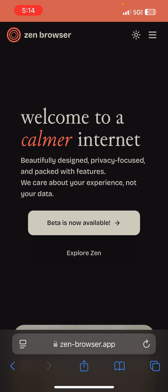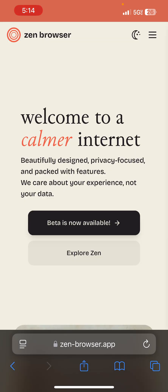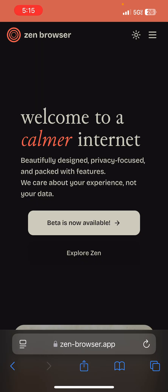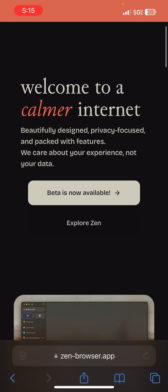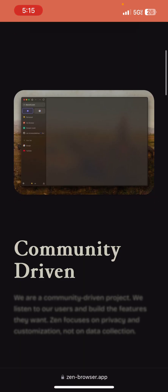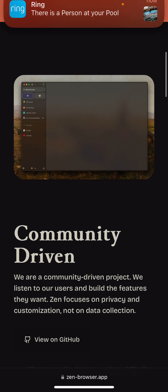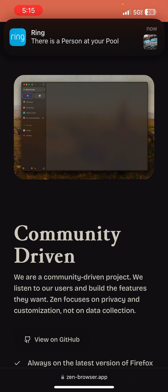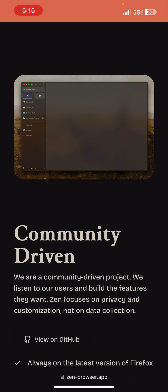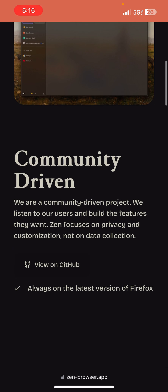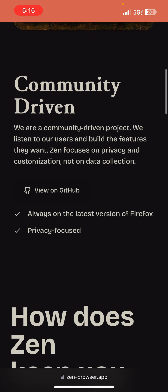So Zen Browser — just like when you run the browser on your device, you have your daytime mode and then you have your nighttime mode. That's what they have set up on their website so you can see what the browser looks like. If you scroll down, you can see there's a thumbnail of what it looks like. You'll see that it is a community-driven project.